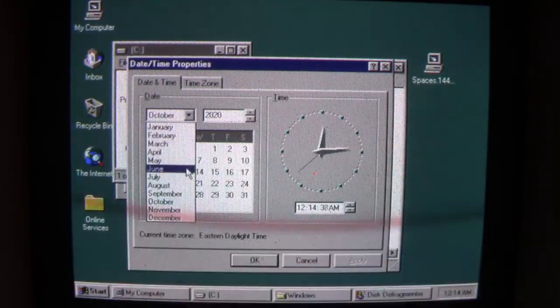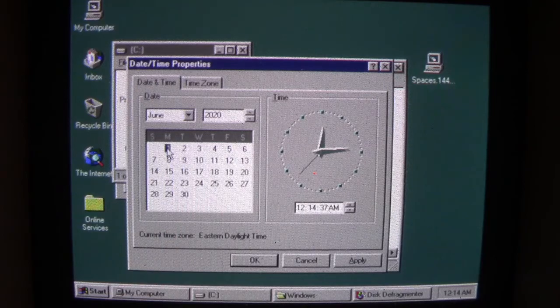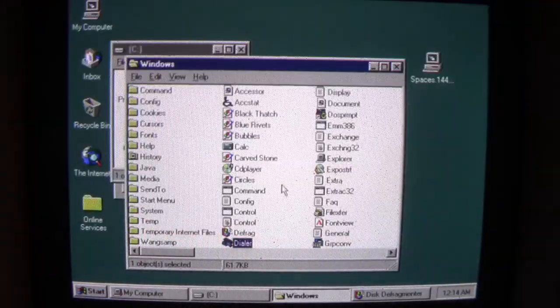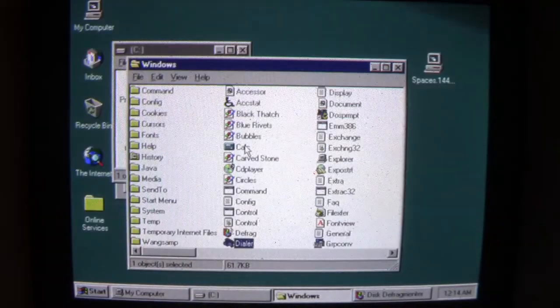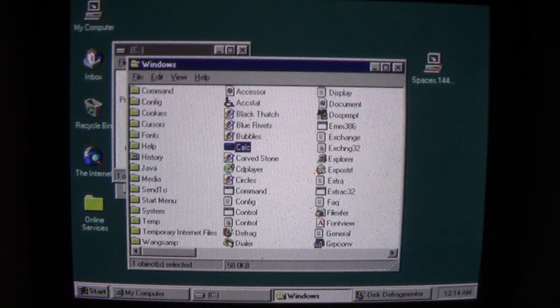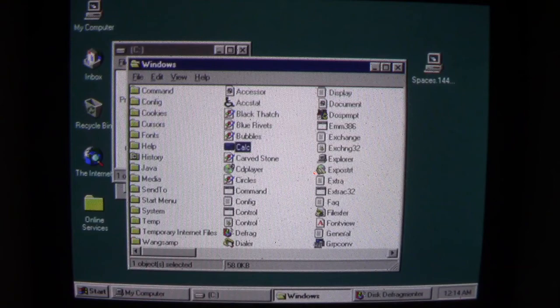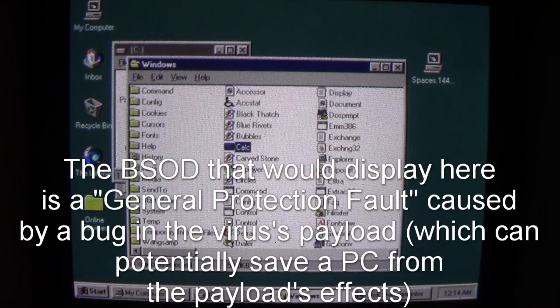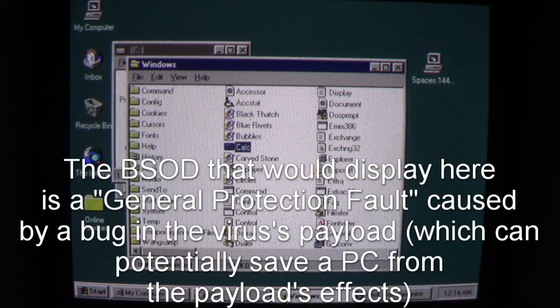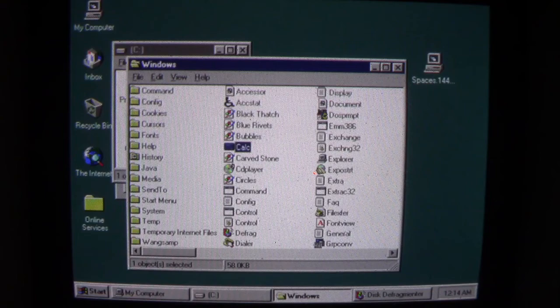Payload occurs whenever the date is June 1st of any year. Set this to June 1st. Now if we attempt to run any program from here on, you can't see it, but the computer technically blue-screened here because the mouse cursor went away and I don't have any control on the computer anymore. The computer is completely frozen. What's going to happen is when I reset the computer, you're going to see the effects of what Spaces did. Let me see if I can use Ctrl-Alt-Delete here.